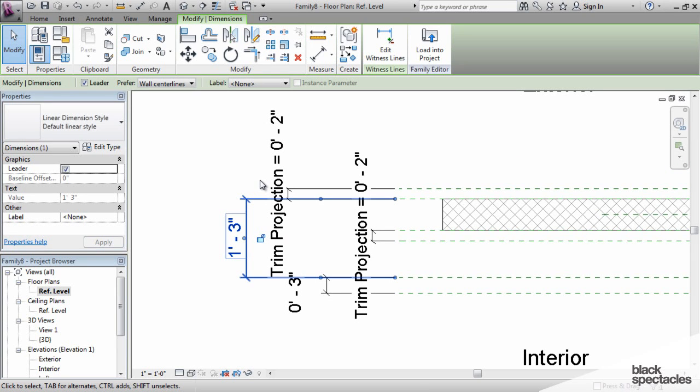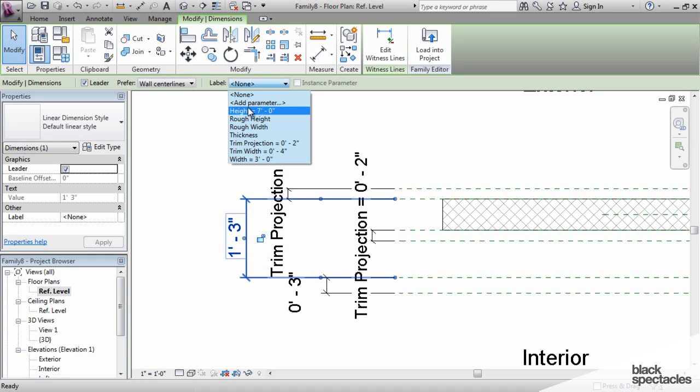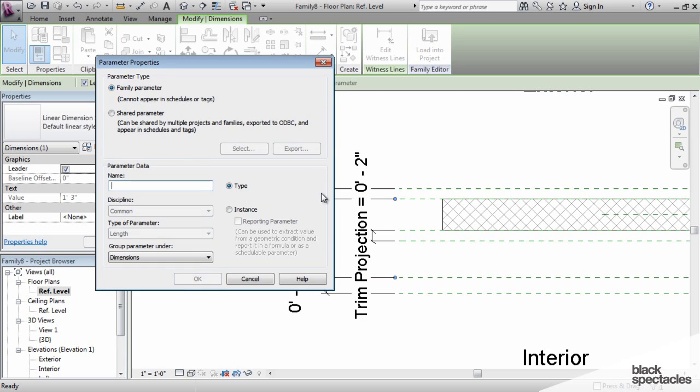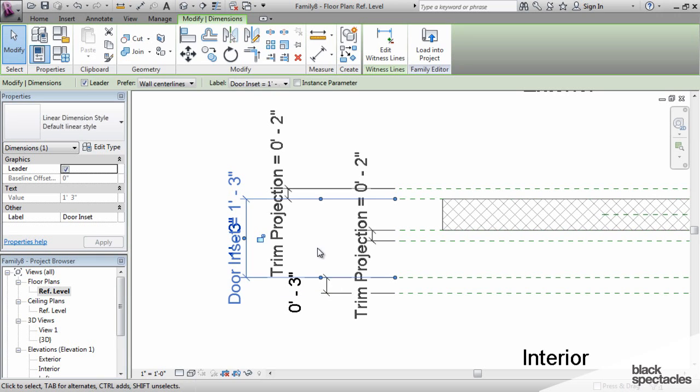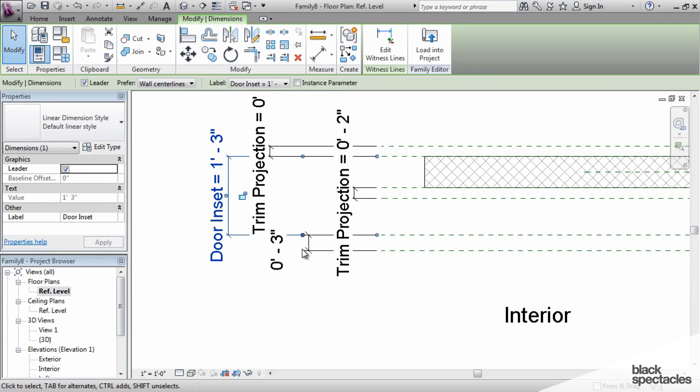This is going to define how far the door is going to be placed into the wall, whether it's flush with the face of the wall or if it's sort of inside the wall itself. So we click on that dimension and add parameter and call it door inset. And it's inset from the exterior face.